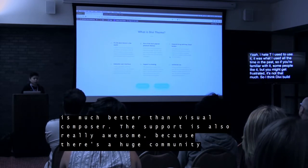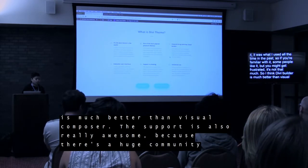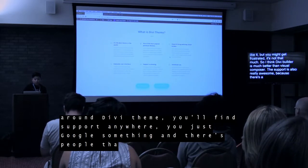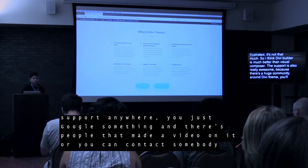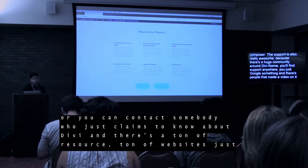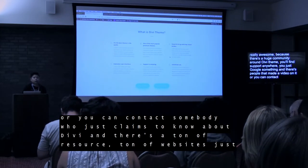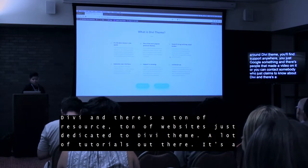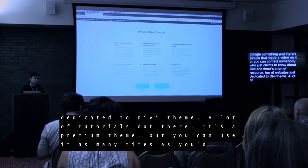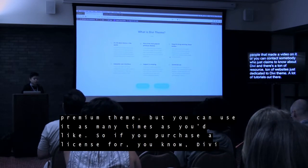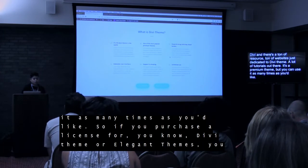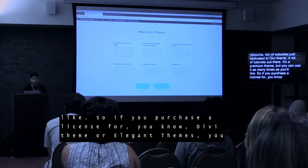The support is also really awesome. Because there's a huge community around Divi theme, you'll find support anywhere — you just Google something and there's people that made a video on it. There's a ton of resources, ton of websites dedicated just to Divi theme. A lot of tutorials out there. Another thing I like about Divi is that it's a premium theme, but you can use it as many times as you'd like. If you purchase a license for Elegant Themes, you can use it forever.